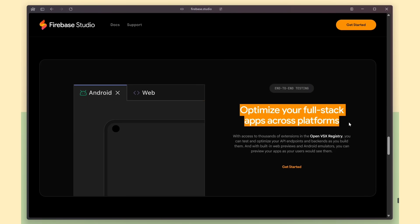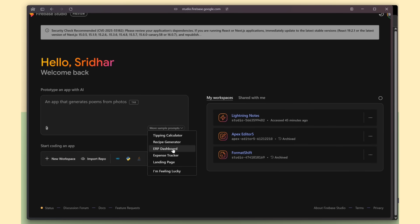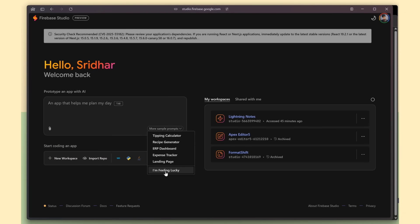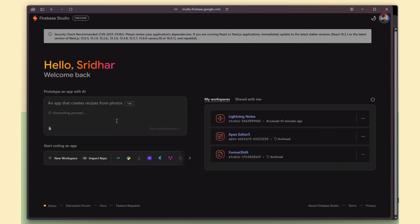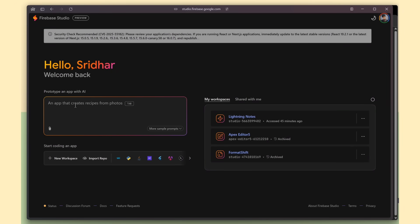This is the Studio home, where you also get sample prompts, and even an I'm-feeling-lucky option to generate ideas instantly. And attachment option.